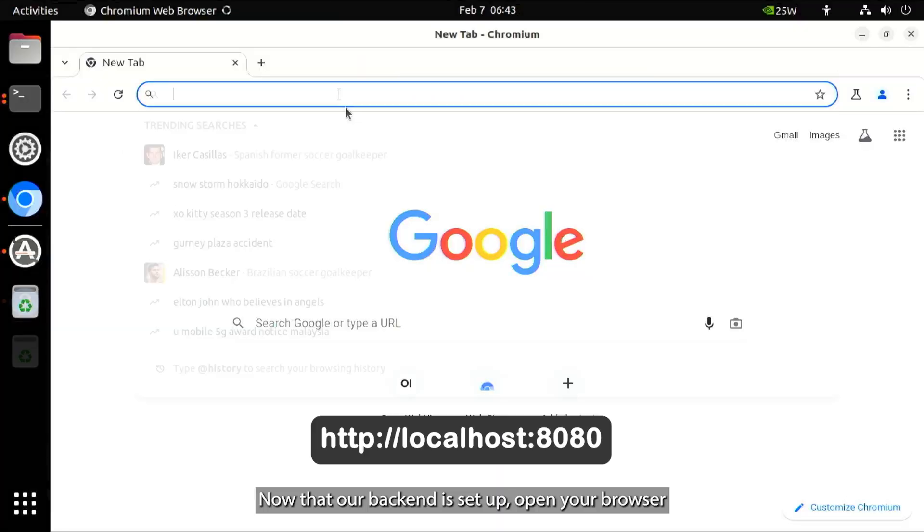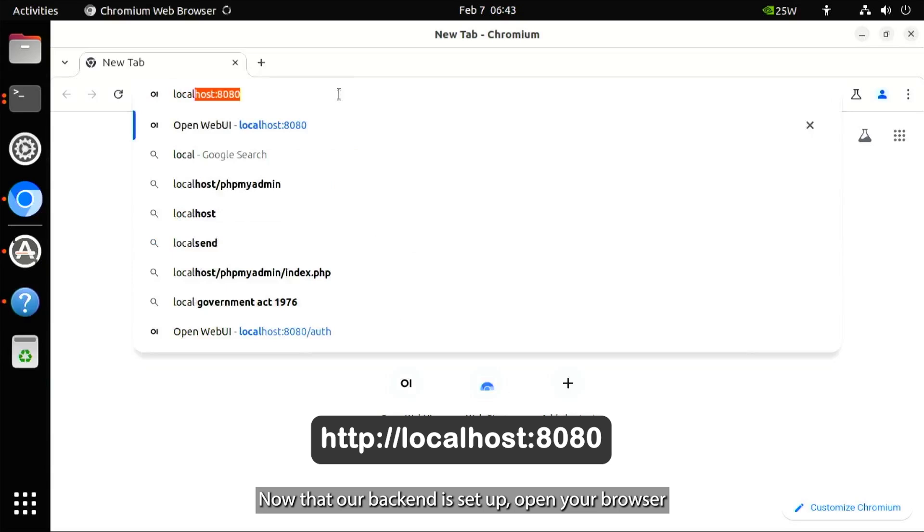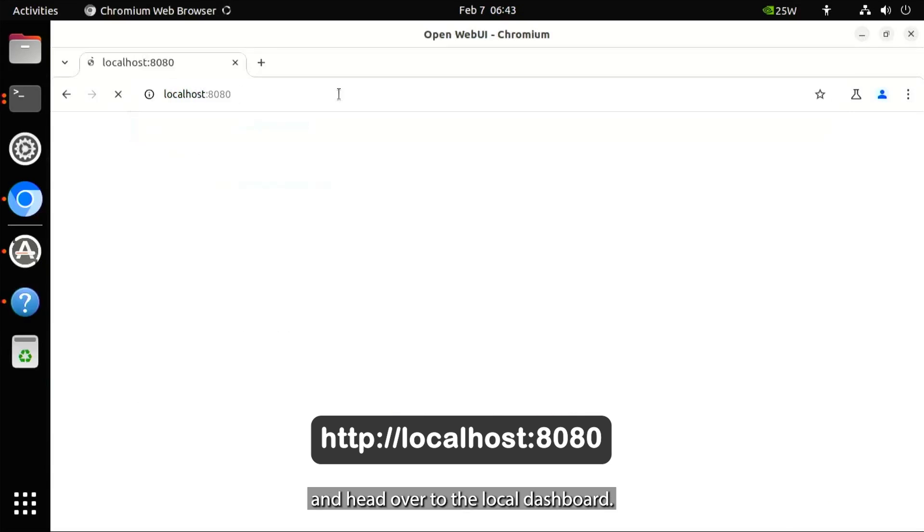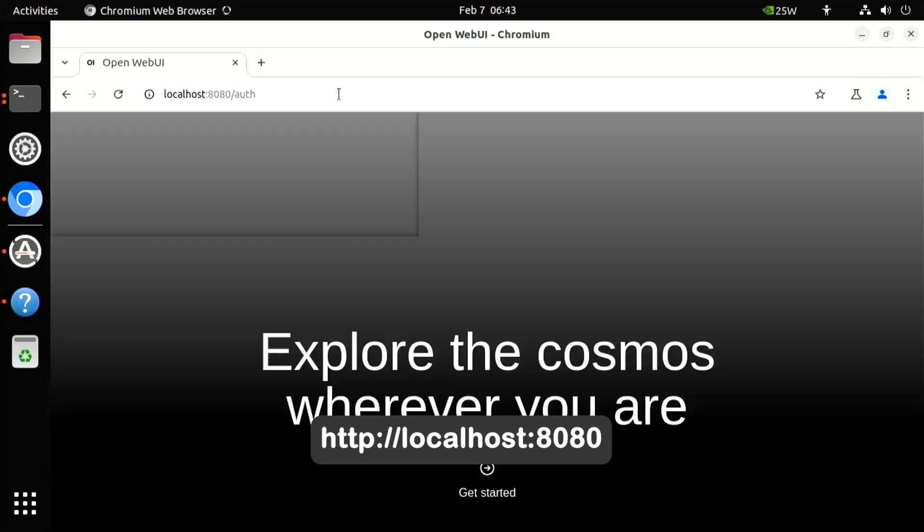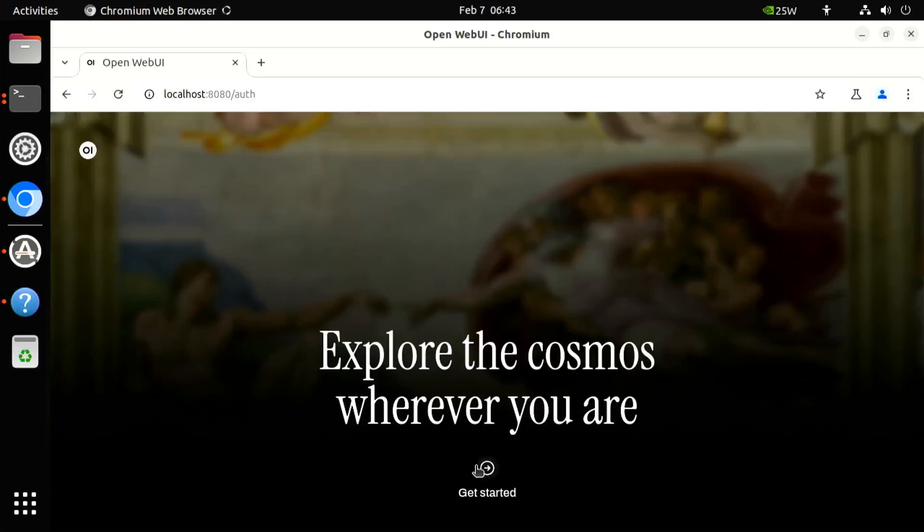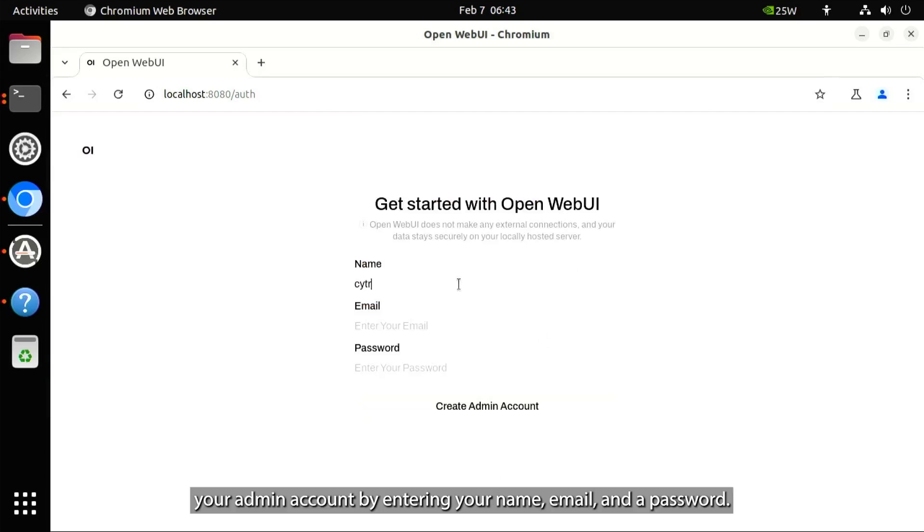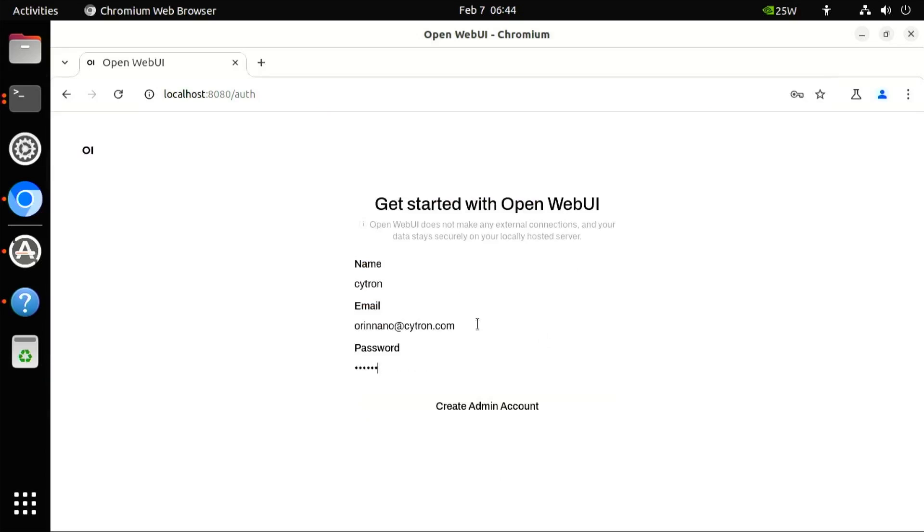Now that our backend is set up, open your browser and head over to the local dashboard. Here, register your admin account by entering your name, email, and a password.